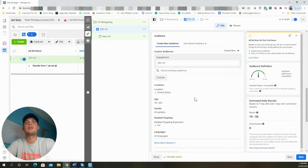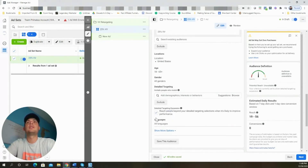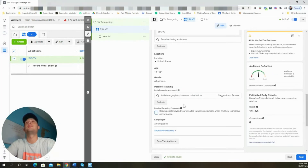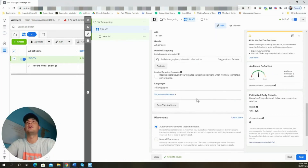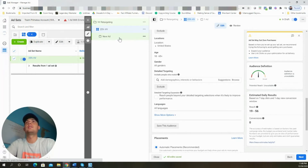I'm going to scroll down and turn Detailed Targeting Expansion off. That really doesn't do anything for us in a video view retargeting campaign.